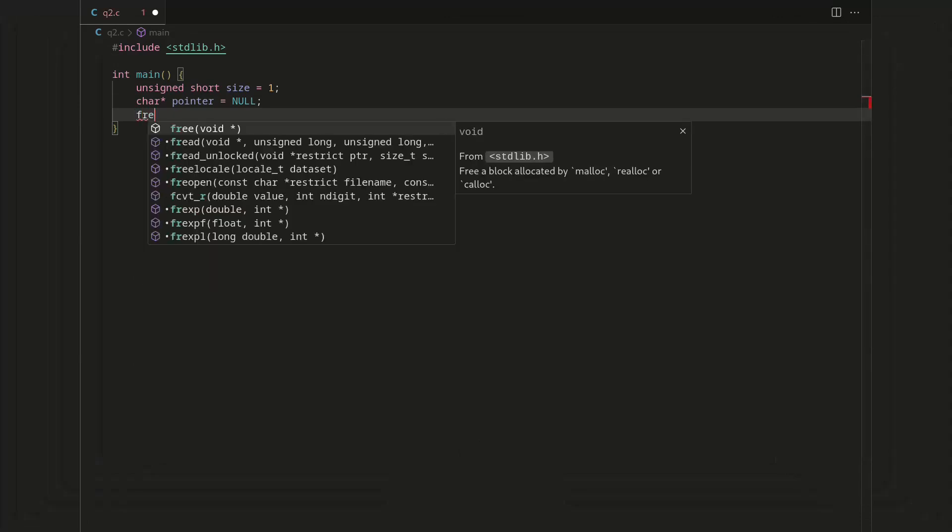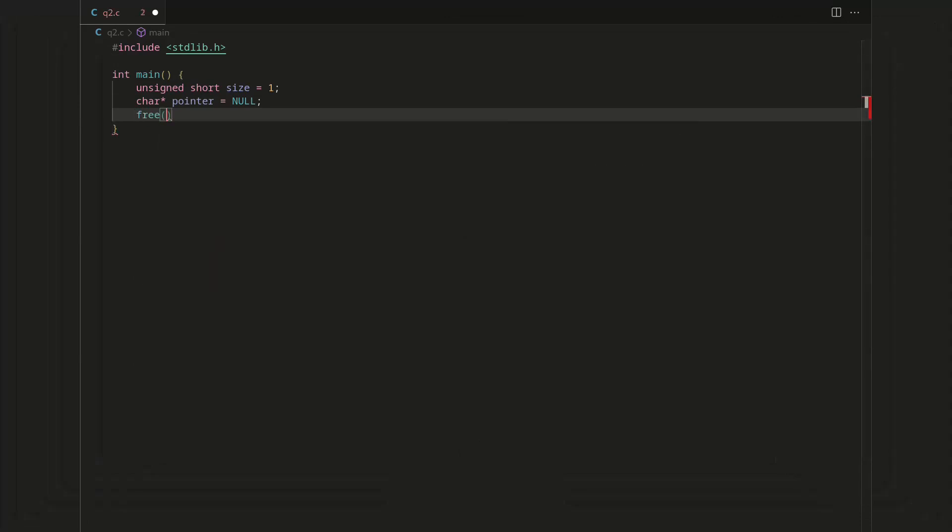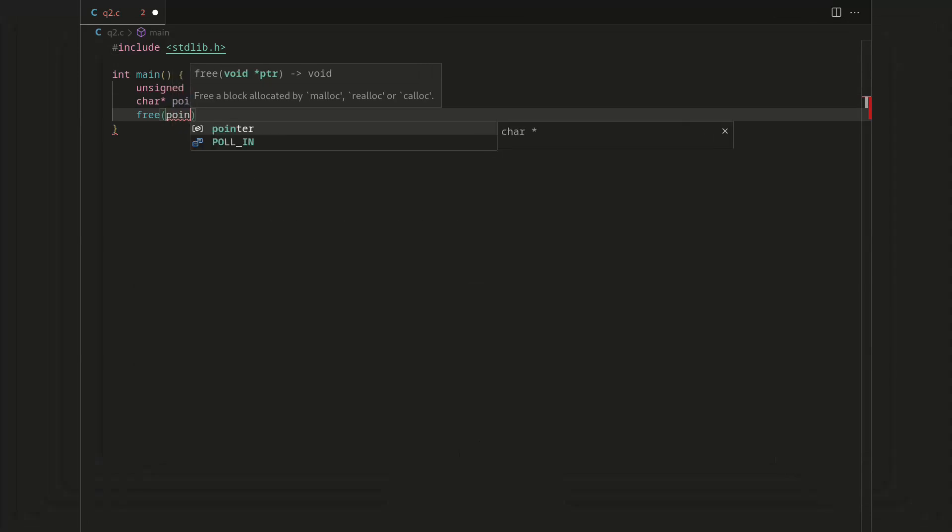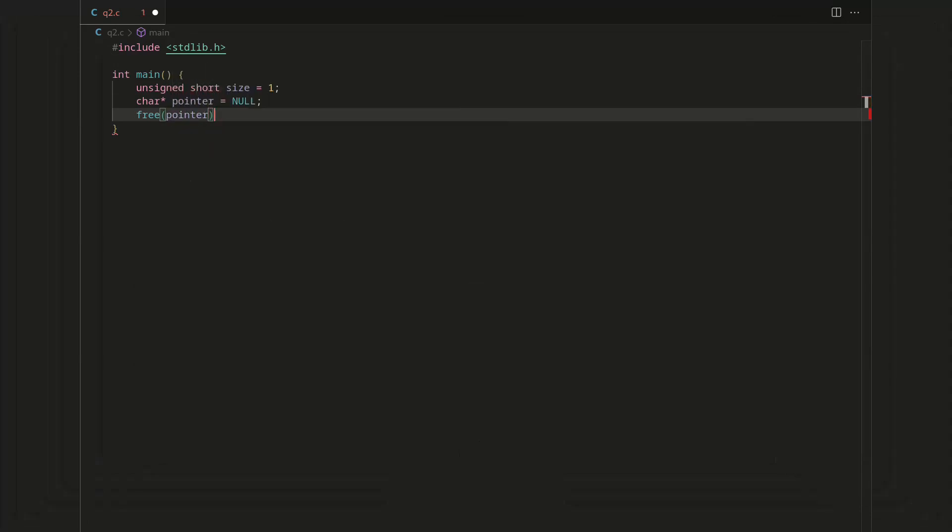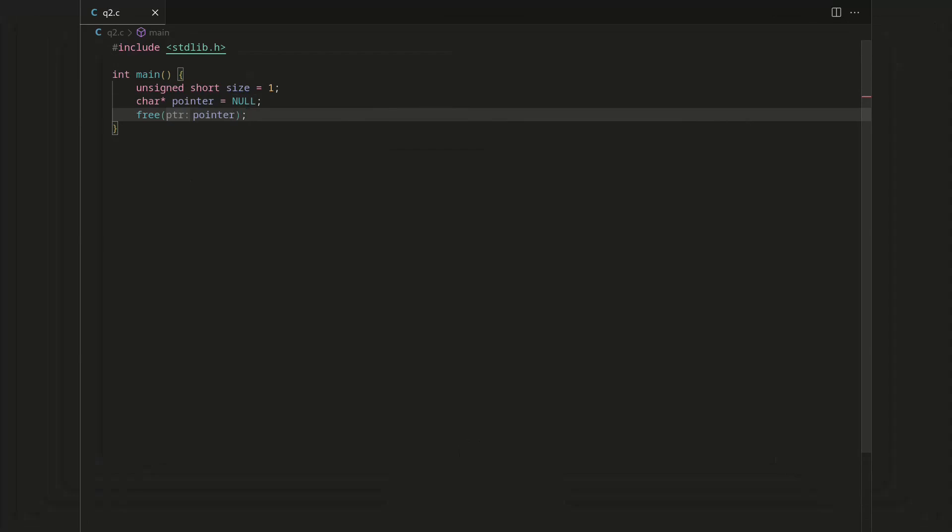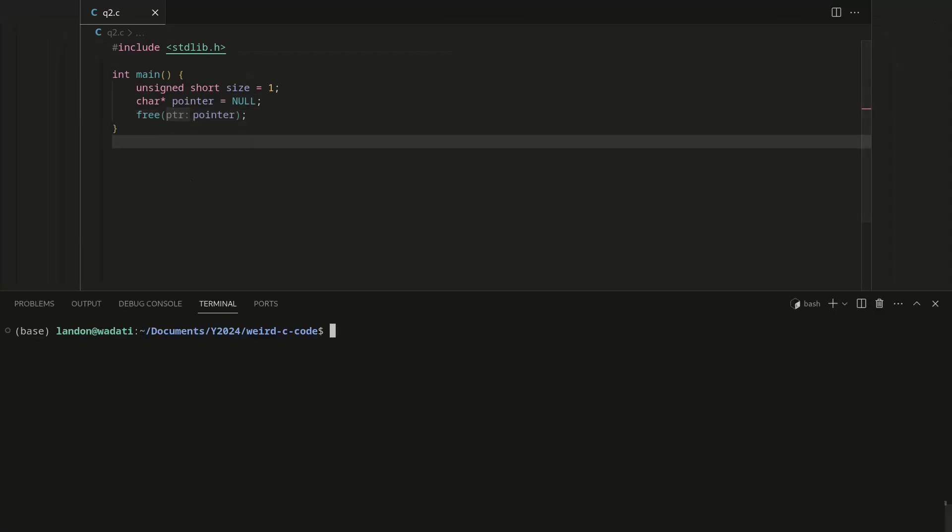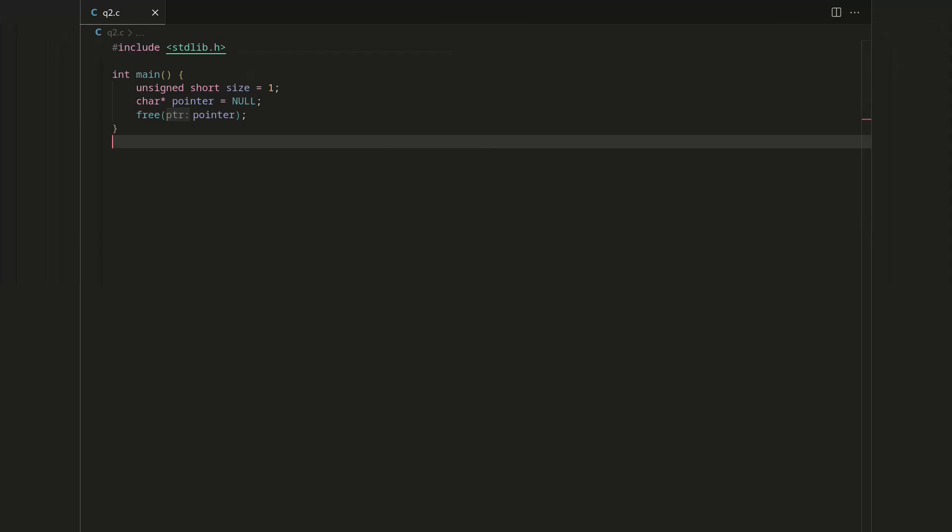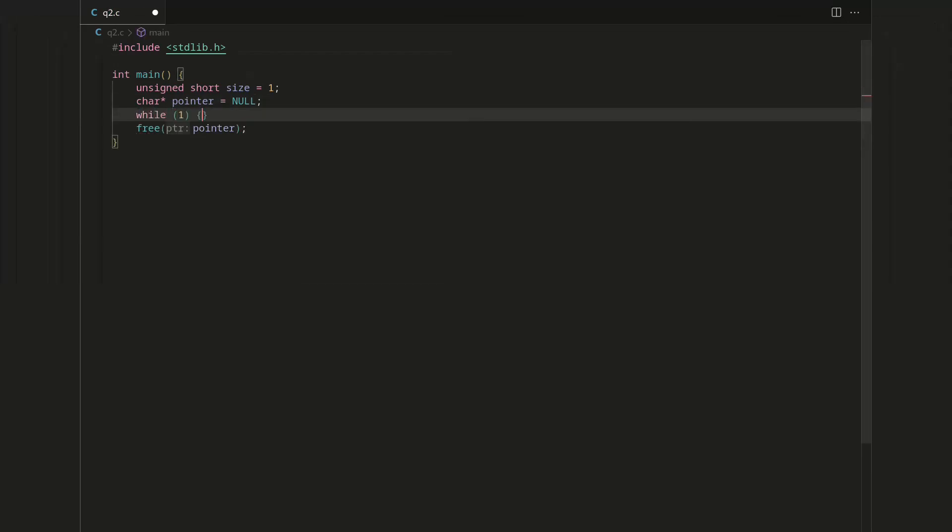Let's create some pointer to whatever, we can do a char. We'll call it pointer, and for now we'll set it to null. Then we will free the pointer. And actually, even just this right here seems kind of like it should crash, because again, null is just zero.